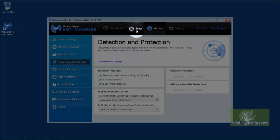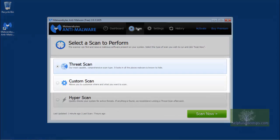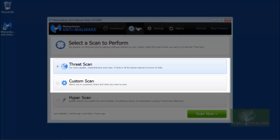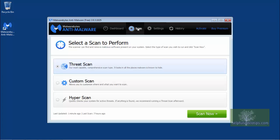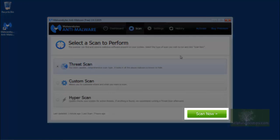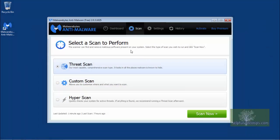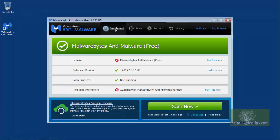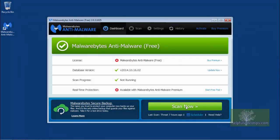Clicking Scan, we can see that there are two options to choose from. The hyper scan is not available with the free version of Malwarebytes. We won't cover the custom scan here, except to say that it allows you to choose the locations to scan and the types of malware and viruses to look for. The threat scan is what we are most interested in, and if you click the green Scan Now button here, or on the dashboard, a full system scan will begin.